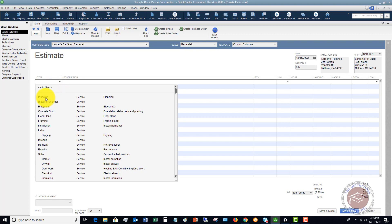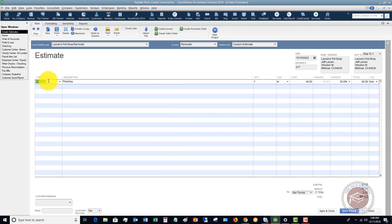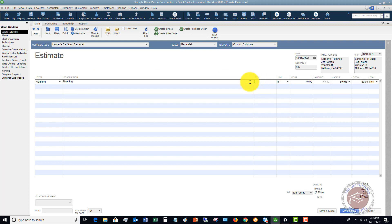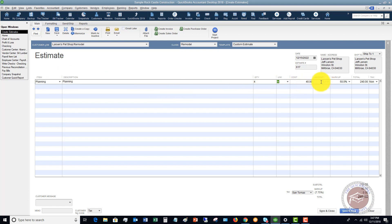Now go down and choose the items that go into this remodel job for Larson's Pet Shop. First we have some planning. You choose the item and it puts in the description automatically — you can change it to add whatever you'd like. Quantity is four hours. The unit of measure is set up with this item. The cost is $40, so the amount is $160. We have a markup of 50% — you can change the markup to be a dollar amount or a percentage. And it's non-taxable because this is a service.